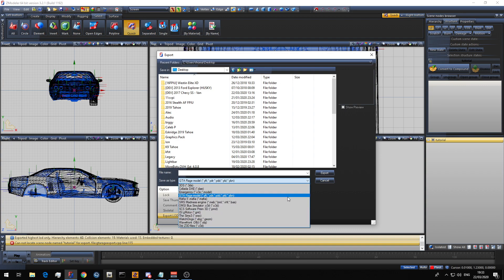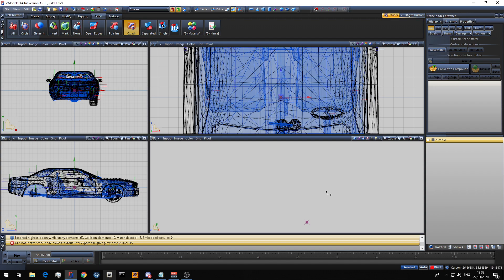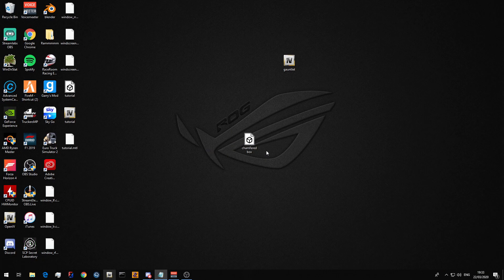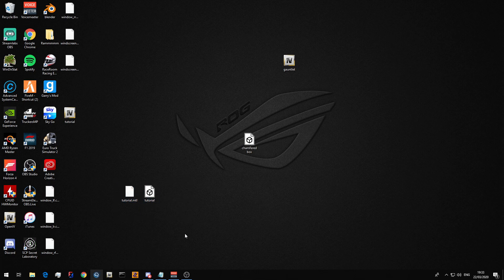You can also export your vehicle as an OBJ. Say I want to name it tutorial — you don't need to put the OBJ extension; it will automatically name it. As you can see, you have the tutorial OBJ file, and it'll also export an MTL. This stands for material, so when you import the OBJ into another program it will take the materials with it.